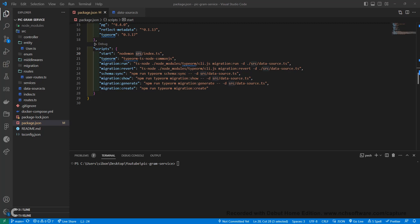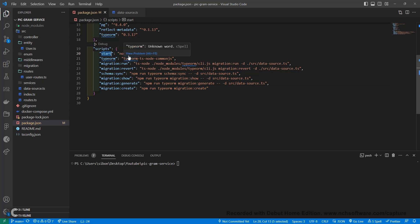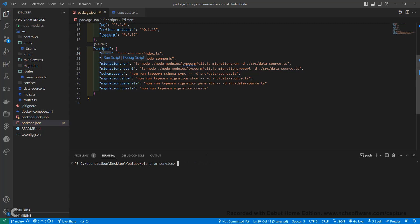Before we start, let me explain the scripts we need for starting up the project and running the migration. You can pause the video to get these into your project. We'll be starting the project using Nodemon, so you'll need to npm install Nodemon. Think of migrations like GitHub — you make changes to your code, and when you're happy, you commit and push those changes.